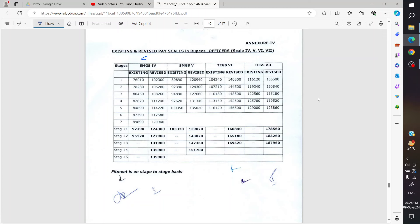Scale 4 officer is Chief Manager, and Scale 5, Scale 6, Scale 7 - GM has basic pay which is in lakhs, around 16 lakhs.